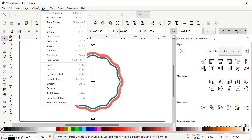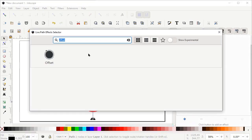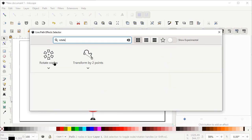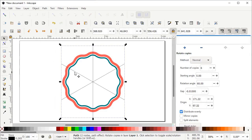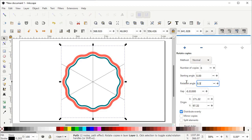Go to Path and select Path Effects, then left click on this small icon. In the search bar simply write 'rotate', and left click on Rotate Copies. You can see different options appearing on the right side of your screen. Simply set the value of rotation angle to 0.5, and set the number of copies to 60 and press Enter on the keyboard.